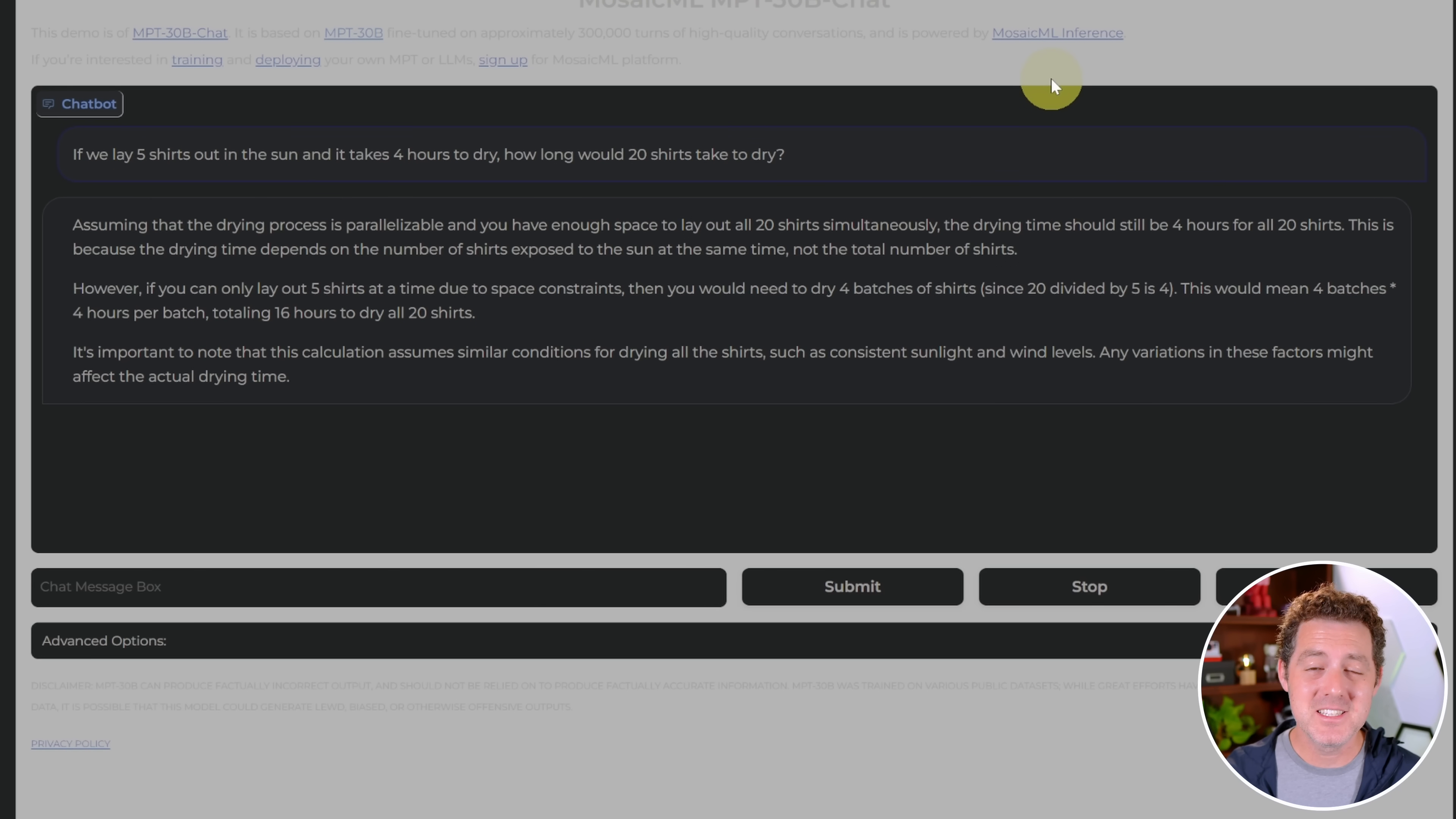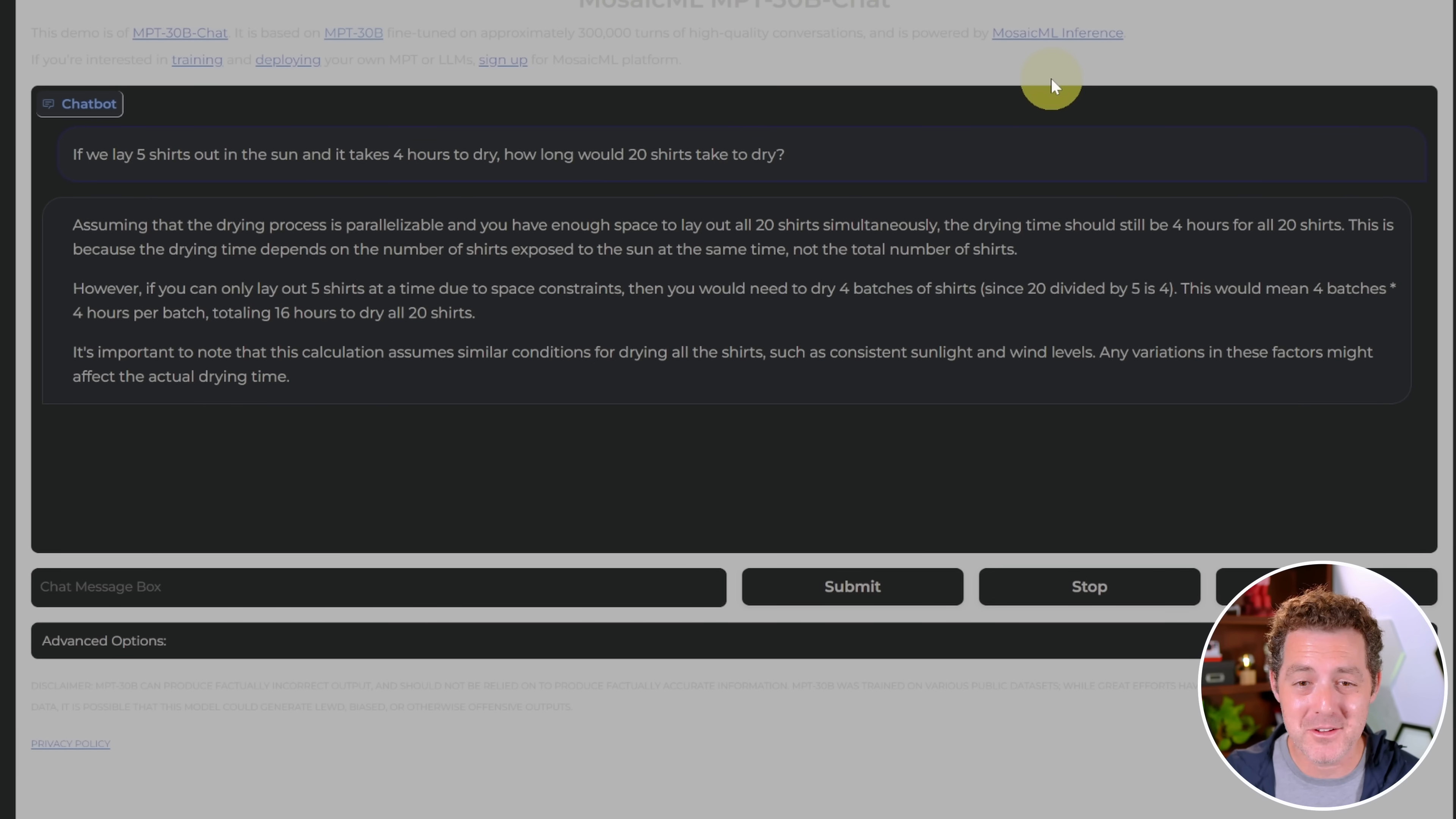Wow. This is the first open source model to get this right. Another day, another incredible announcement in the open source large language model community. Today, I'm going to show you MPT30B. This model was just released by Mosaic ML. Previously, they had MPT7B, but now we have a much improved 30 billion parameter model. We're going to take a look at what's unique about it. I'm going to show you how to set it up, and then we're going to test it out.